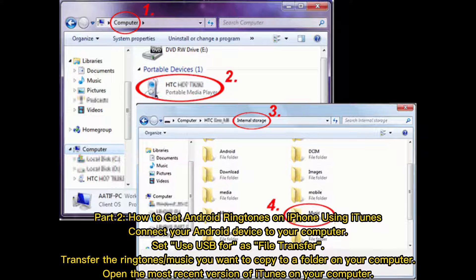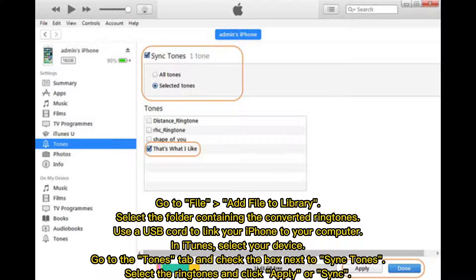Part 2: How to get Android ringtones on iPhone using iTunes. Connect your Android device to your computer and set 'Use USB for' as file transfer. Transfer the ringtones or music you want to a folder on your computer. Open the most recent version of iTunes, go to File, Add File to Library, and select the folder containing the converted ringtones. Use a USB cord to link your iPhone to your computer. In iTunes, select your device, go to the Tones tab, check the box next to Sync Tones, select the ringtones, and click Apply or Sync.